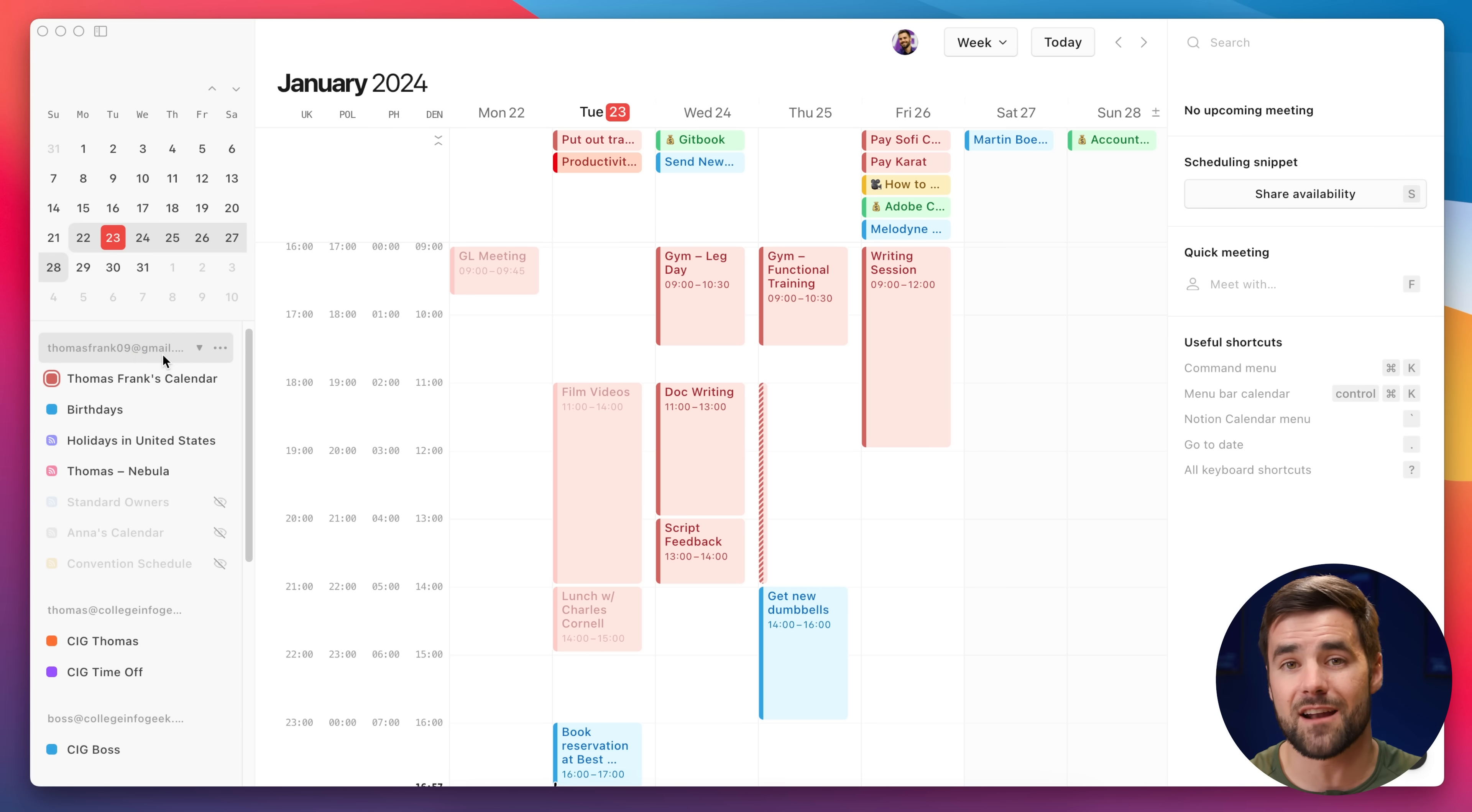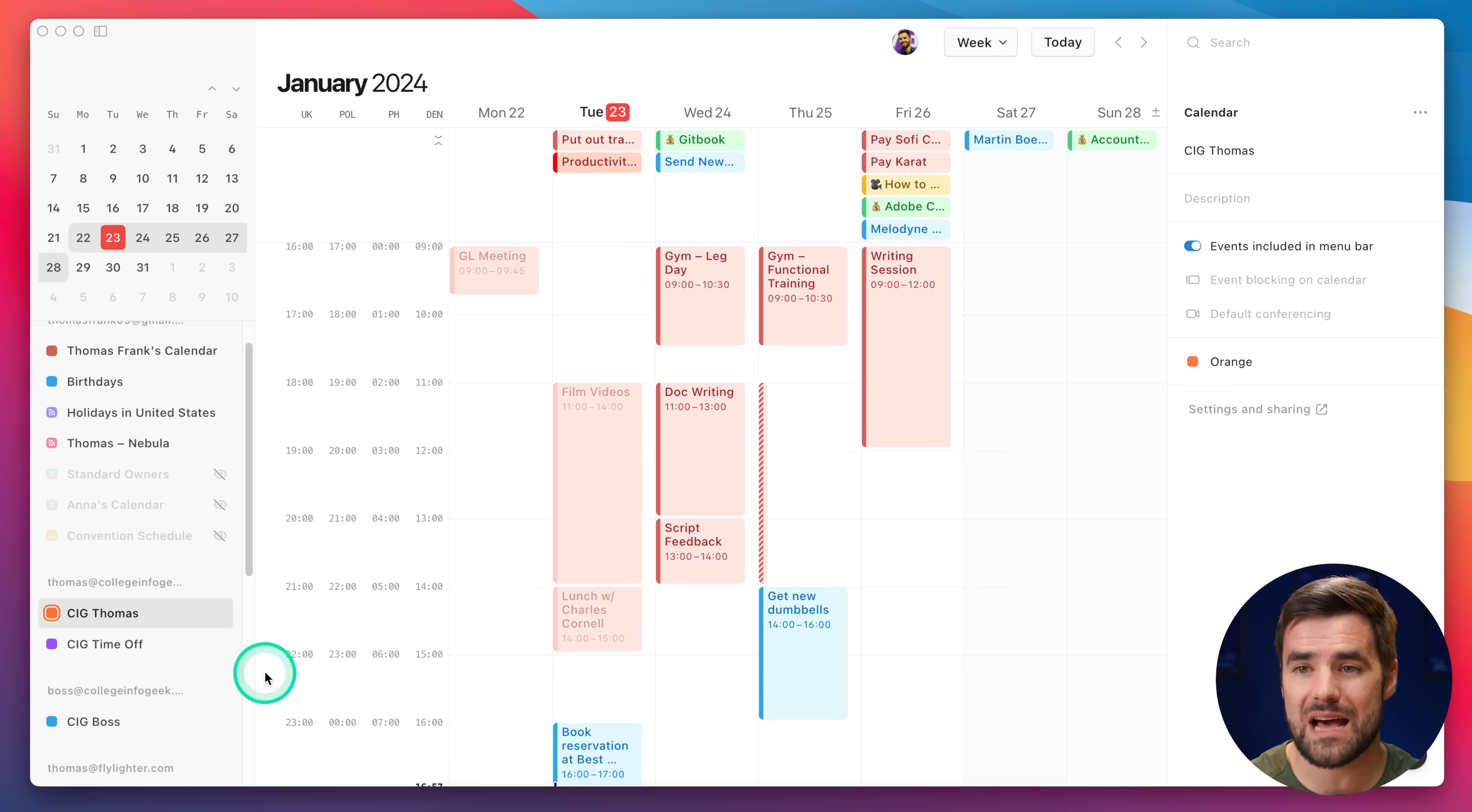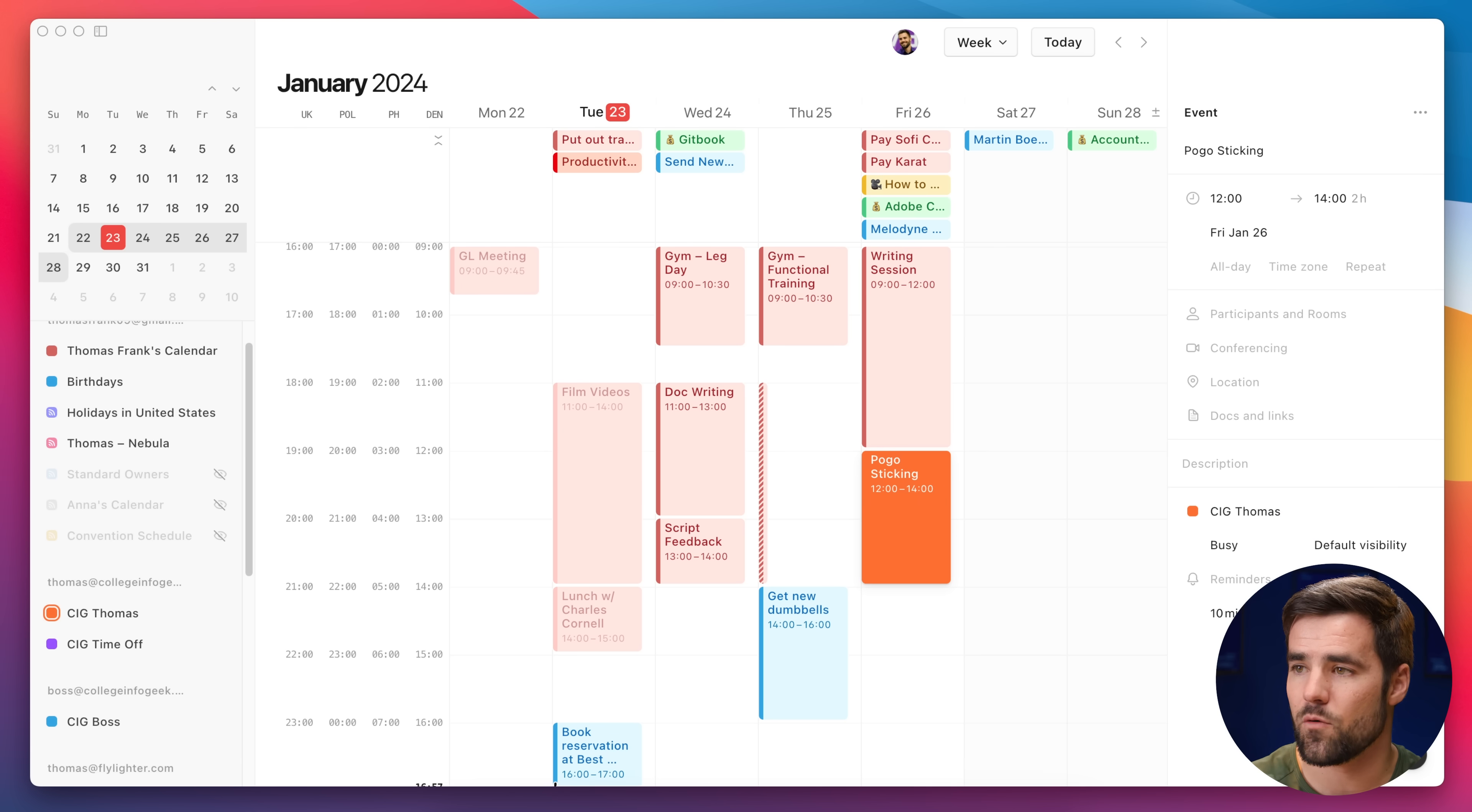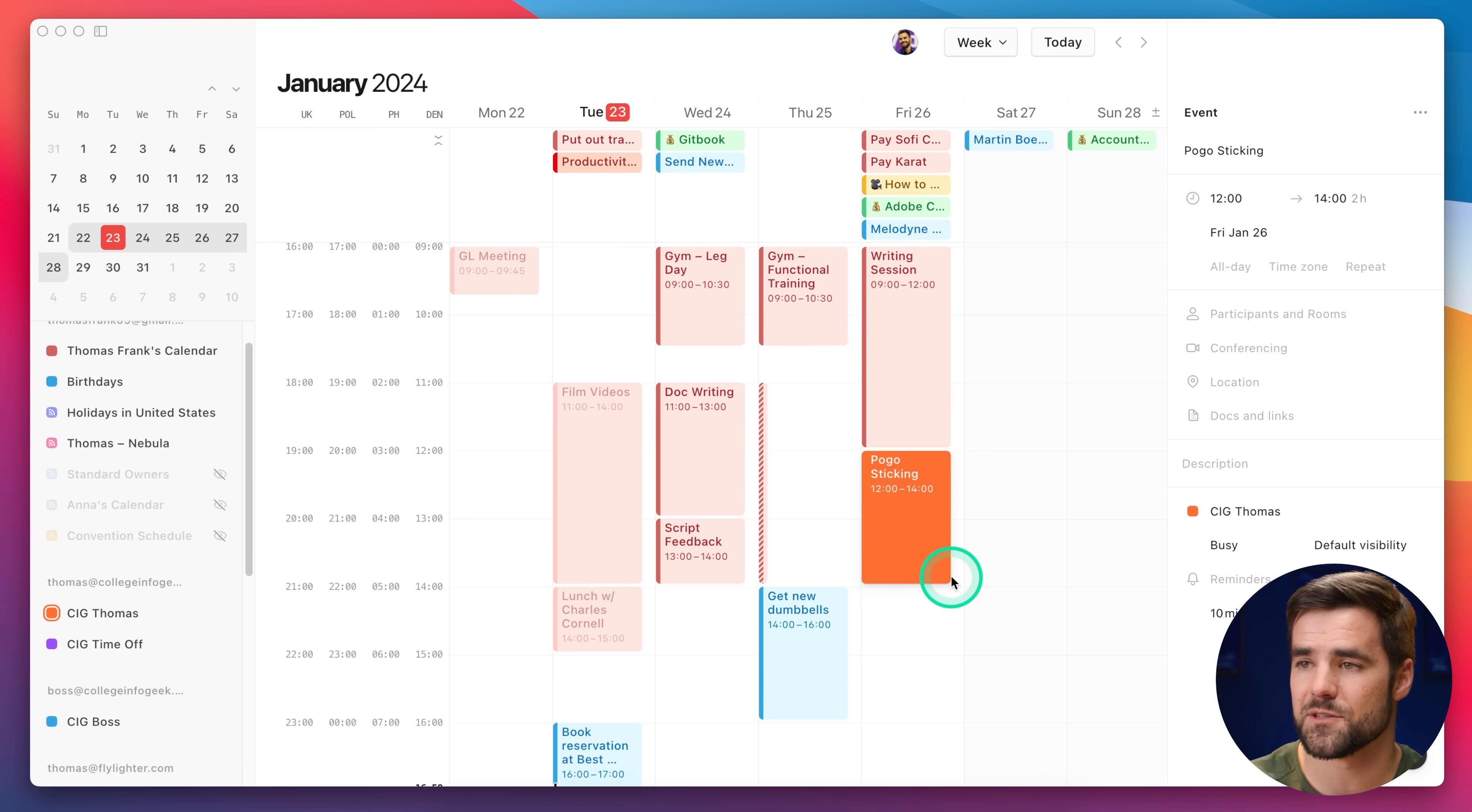But by default, you're still going to have a default calendar here. And in my case, it's the one associated with my personal calendar account, which would be fine, except for a lot of my events now have to do with team meetings or basically are things that my team needs to be able to see. So if I just right click here on a different calendar within a different account, I can make that my default. And now if I make a brand new event, just like that, let's just call this pogo sticking. It's going to be on the CIG Thomas account by default. Of course, I can easily switch it over if I want to, but having a different default calendar, I think is pretty useful.